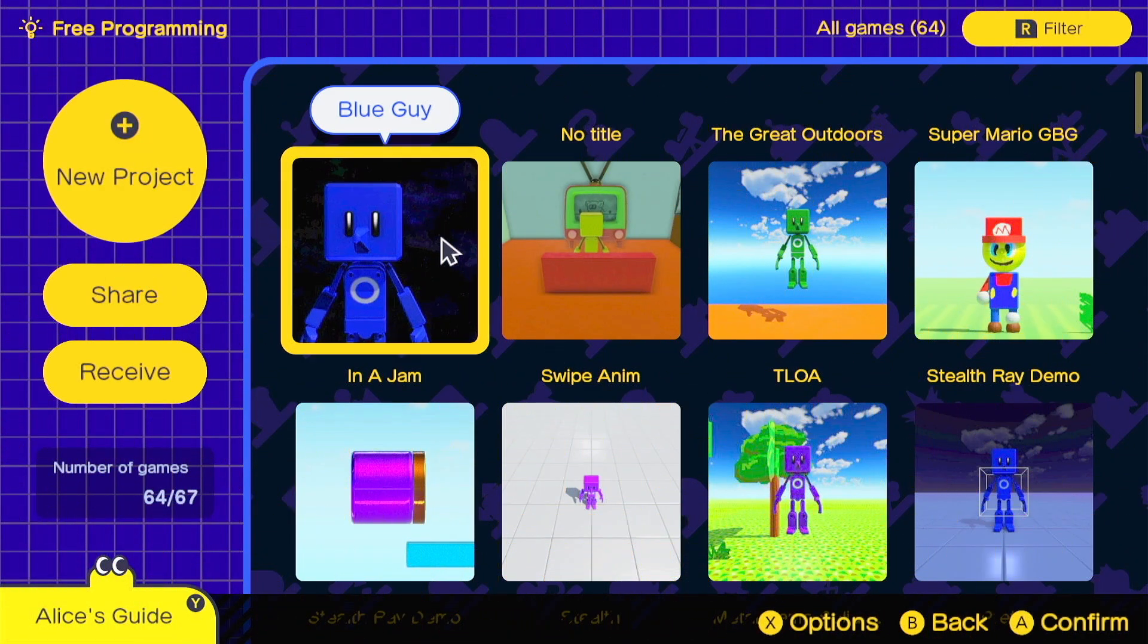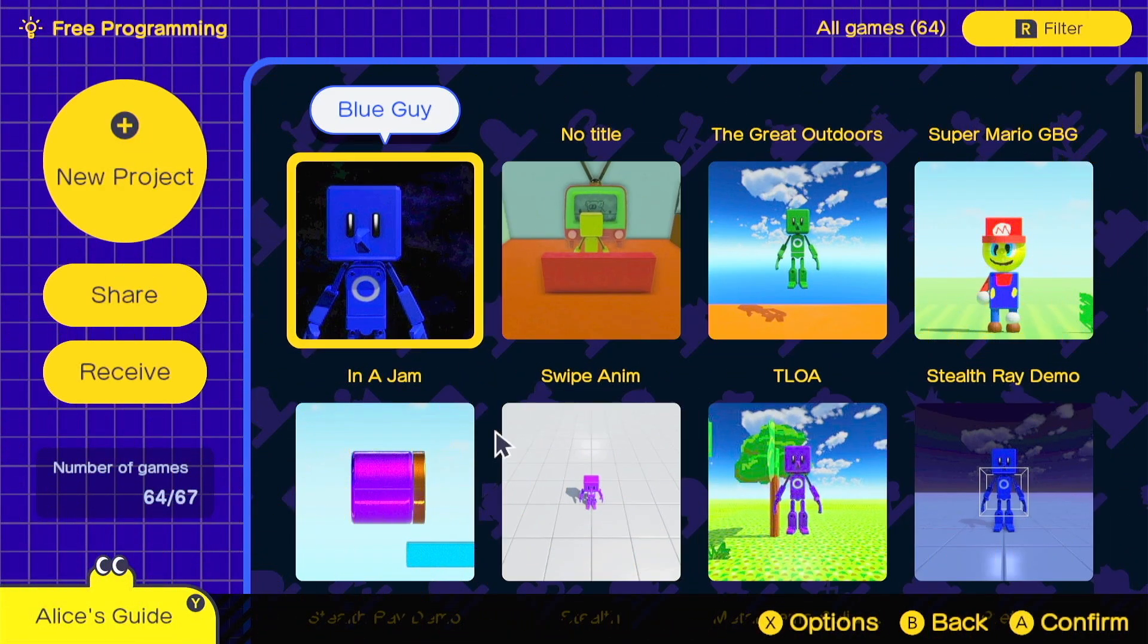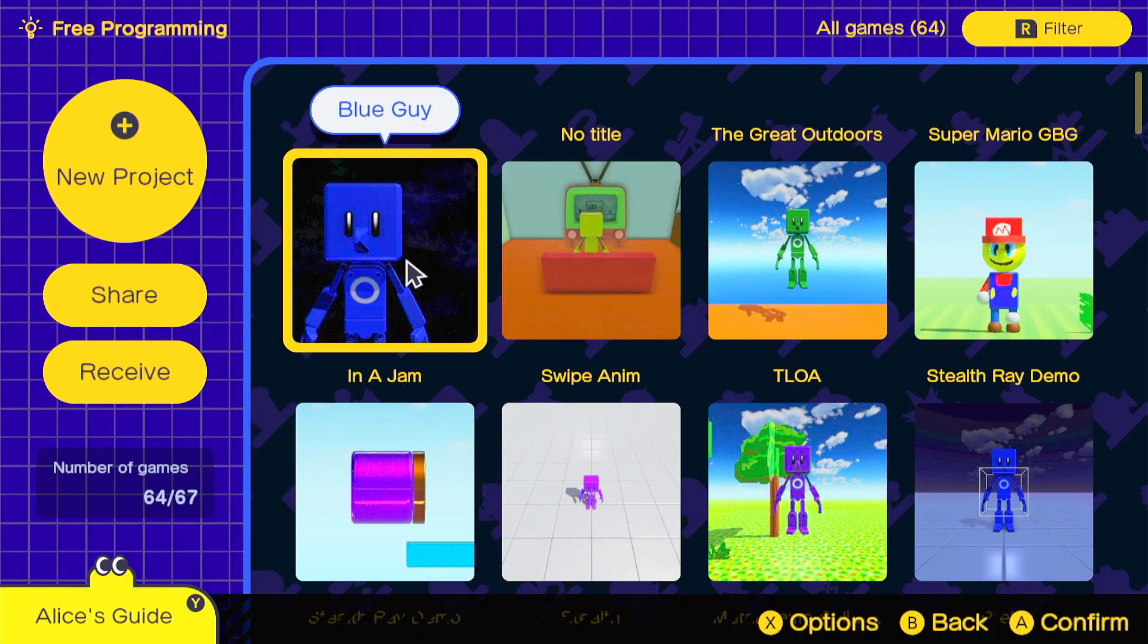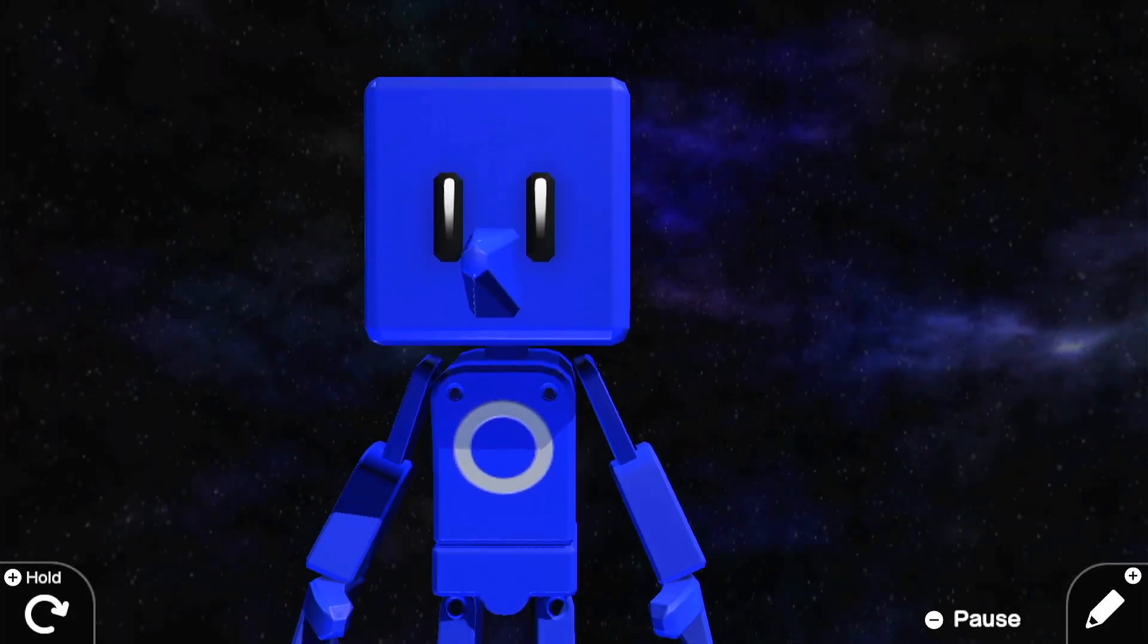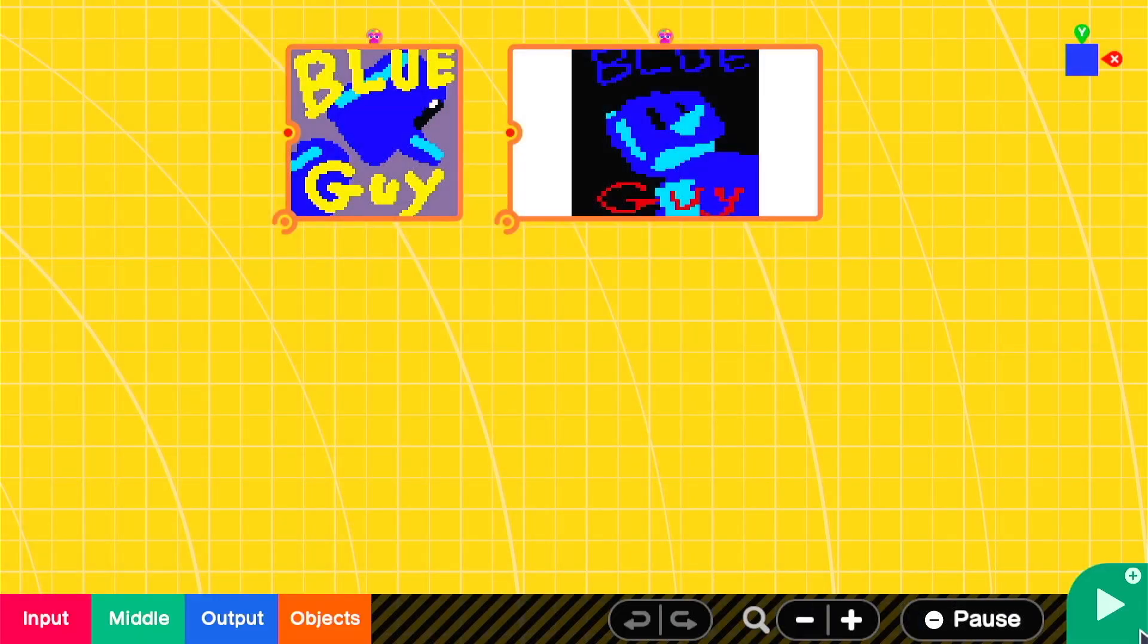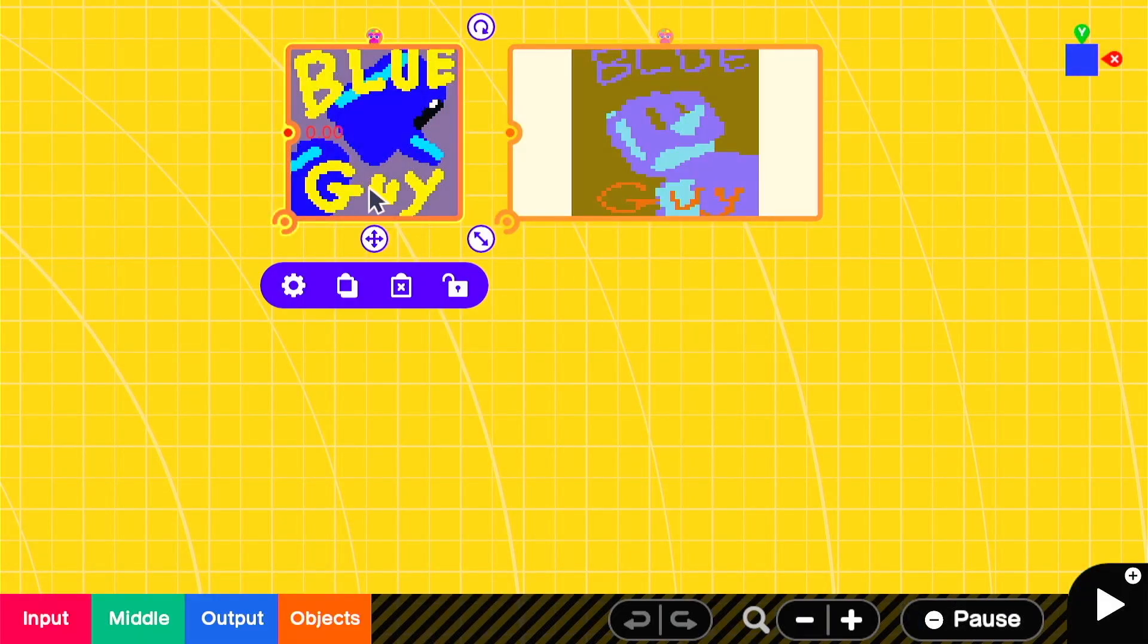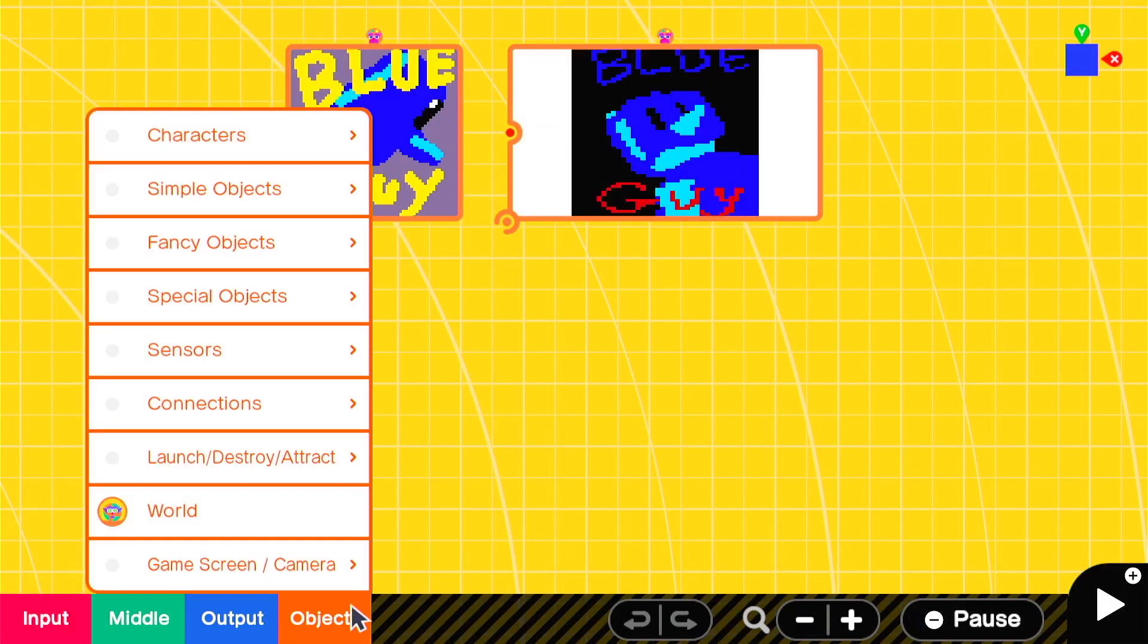If your free programming screen has been looking a little bland and you think it's time you've started adding some thumbnails to your games, you've come to the right place. Today we're going to be adding a thumbnail title image to this simple game I have called Blue Guy.